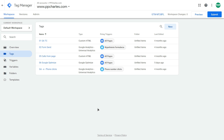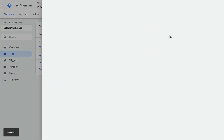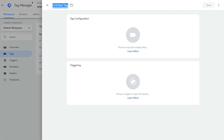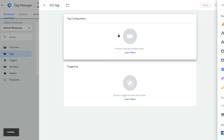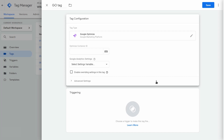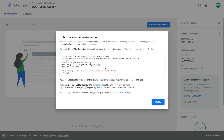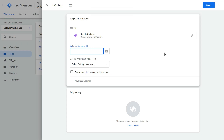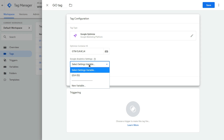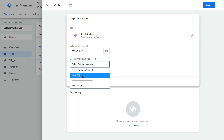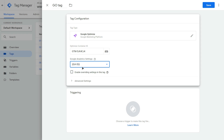I'm in my Google Tag Manager container and I already have this tag but let's create it from scratch. Simply click new tag, give it a name, then click on the tag configuration box and select Google Optimize. Now you need to paste your Optimize container ID, which you can find in your Google Optimize account. Then you can select your Google Analytics settings — I have a variable here, but if you don't have a custom variable you can just paste your Google Analytics ID.